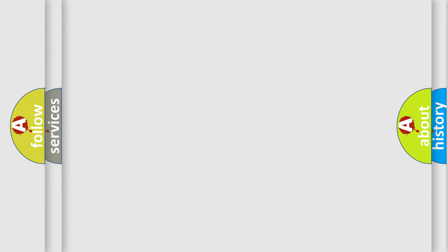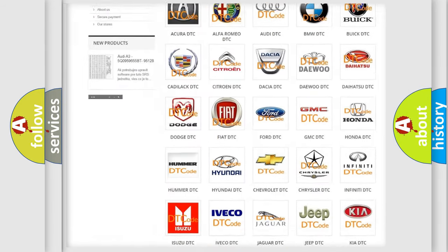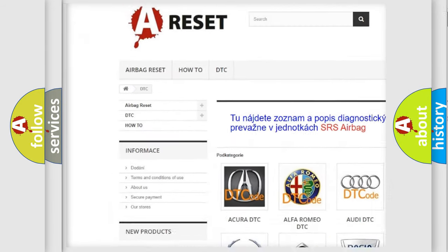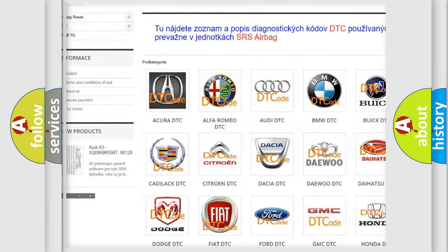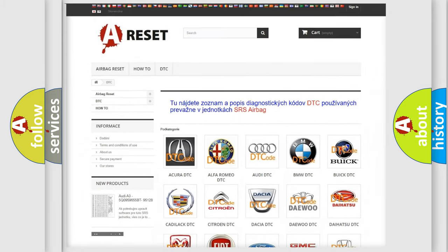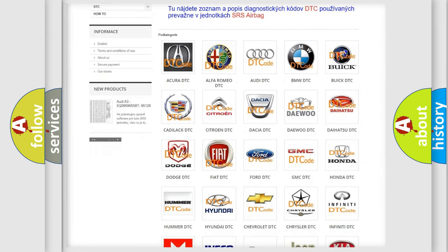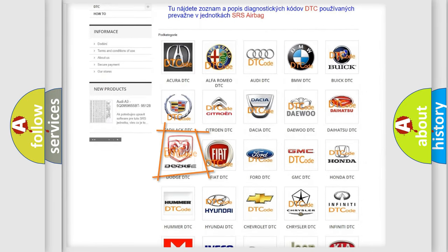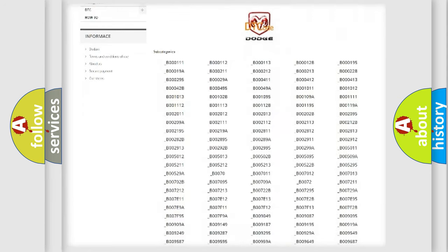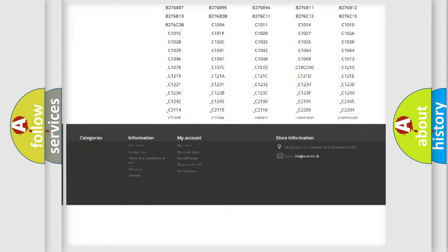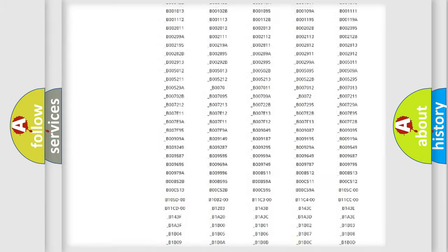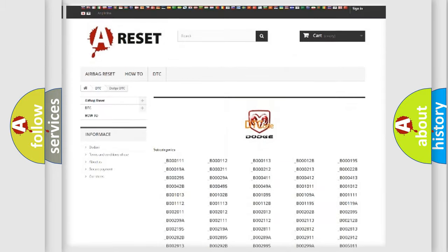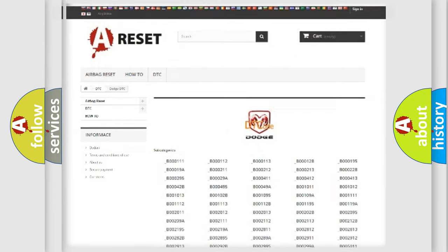Our website airbagreset.sk produces useful videos for you. You do not have to go through the OBD2 protocol anymore to know how to troubleshoot any car breakdown. You will find all the diagnostic codes that can be diagnosed in Dodge vehicles, and also many other useful things.